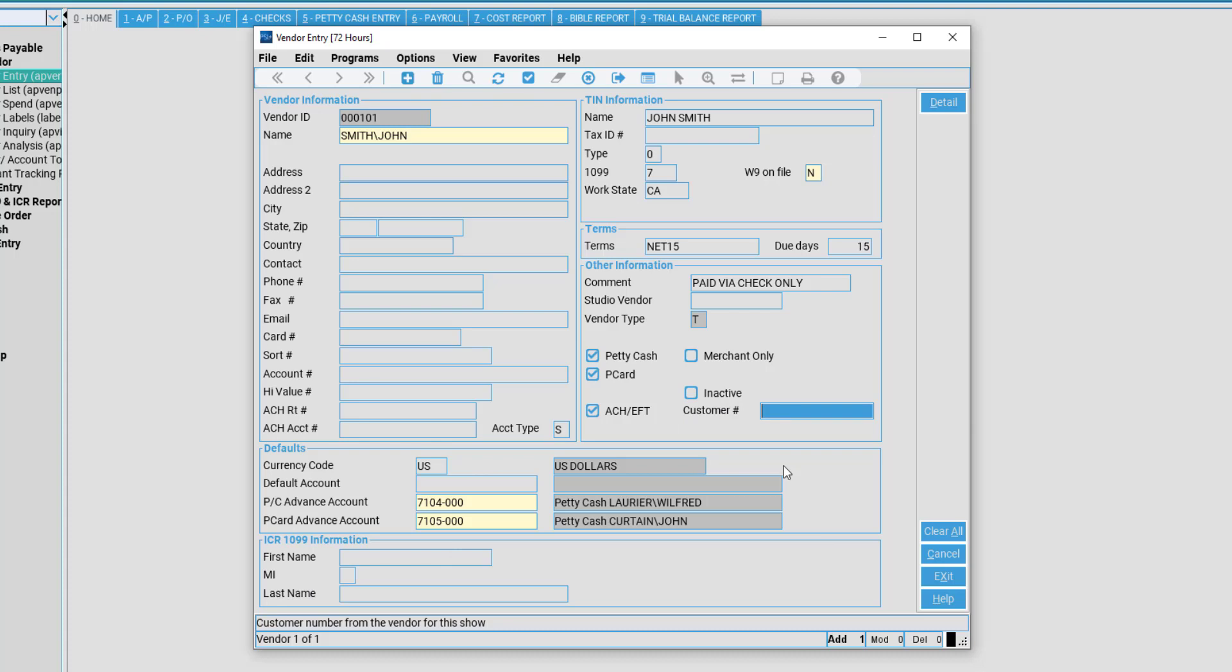Once you're done with your vendor entry, come to the top of your screen and hit accept to save your entry.